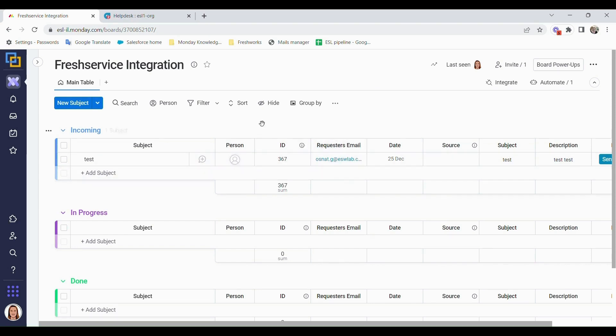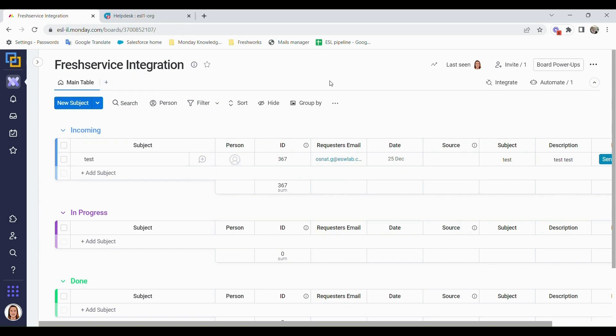So we have the app in the app store. Once you've downloaded that, we can come into the board that you need to integrate with Freshservice and then we can build that board up.